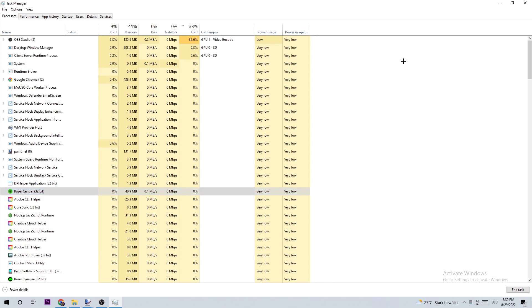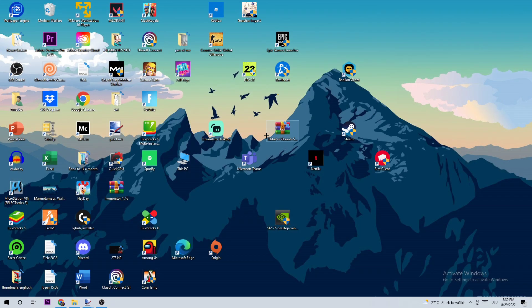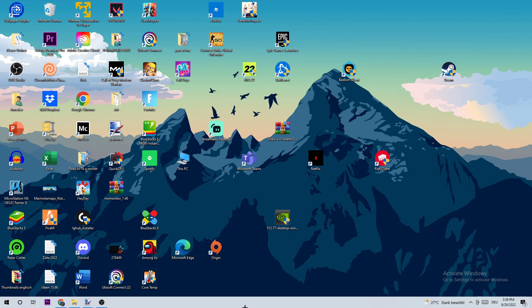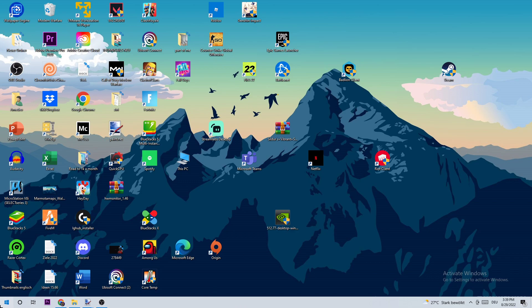Once you're finished, close the Task Manager. What I want you to do next is use your Steam shortcut on your desktop. If you don't have it on your desktop, navigate to the bottom left corner of your screen and use your Windows search function to find Steam and drag it onto your desktop.